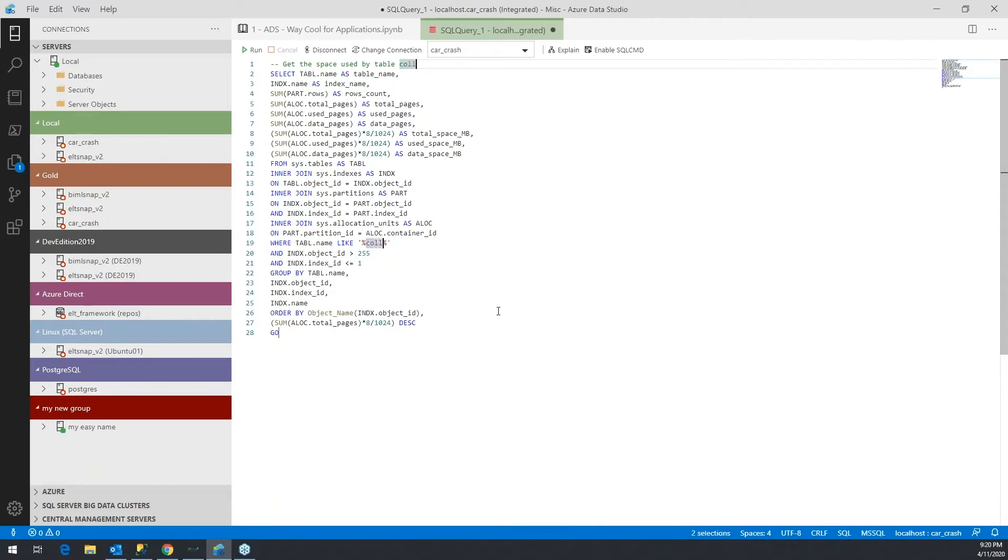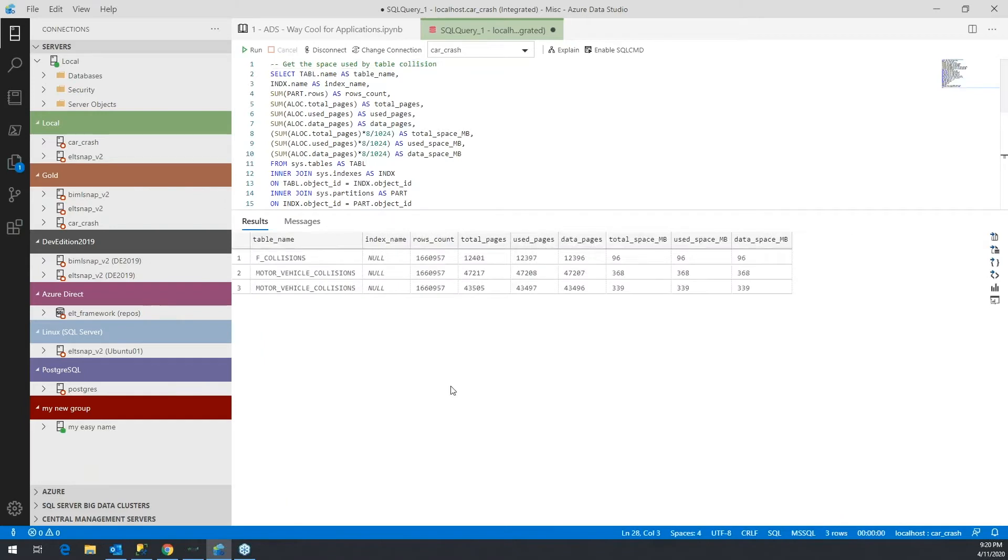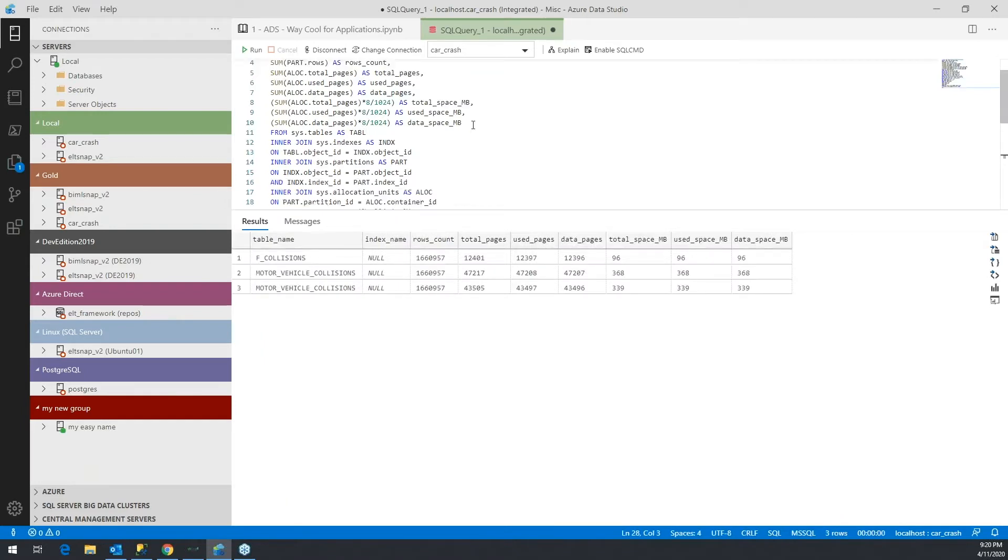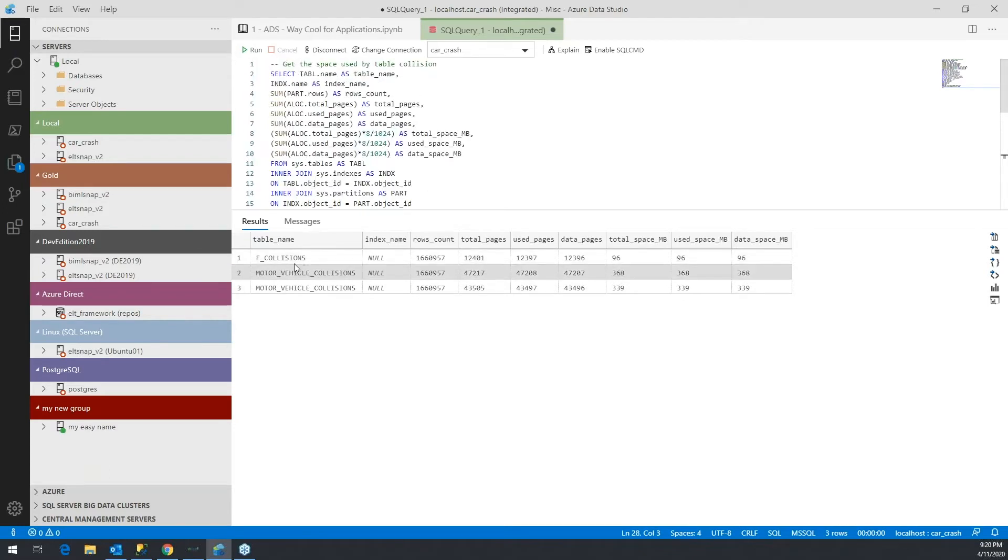All right, so I try to run that. So it shows that there are actually three tables that are matching collisions, and it would bring back the amount of space that they're using, the number of rows, etc.